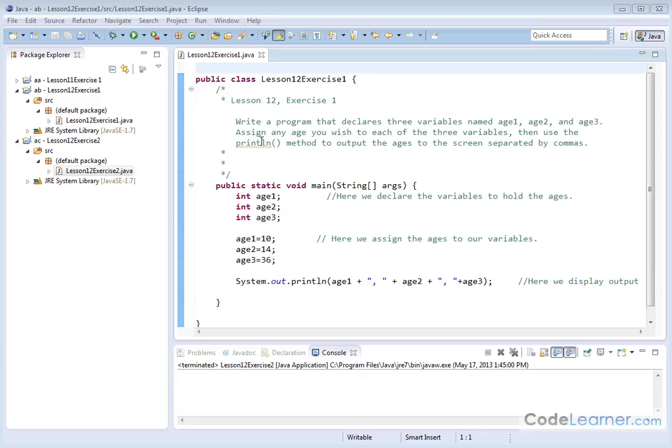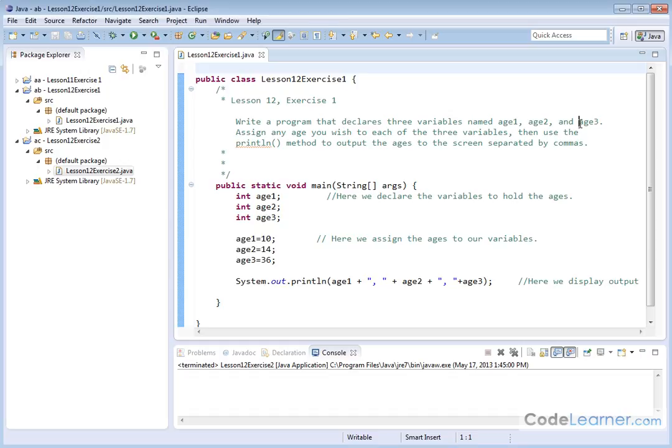Hello. Now in this exercise, we are asked to write a program that declares three variables. We're going to name them age1, age2, and age3.